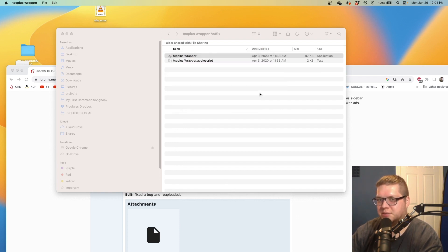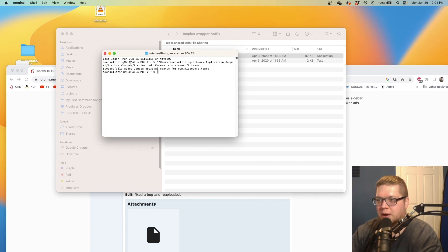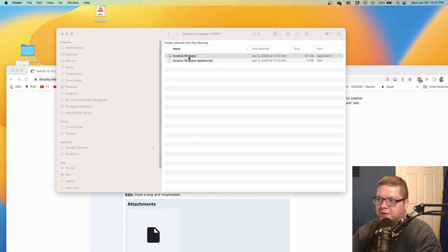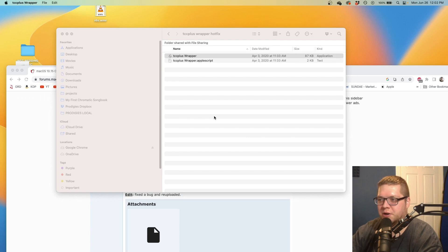Give it just a second. It should pop up with a little terminal window. Approval status successful for the camera. Now we need to do this again for the microphone and for screen capture if you want to do presentations. I'm just going to open it up again.